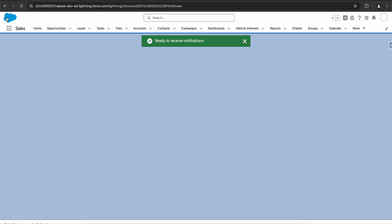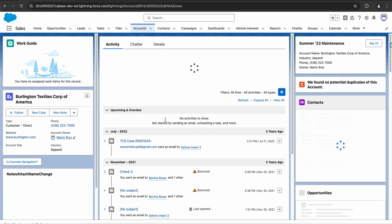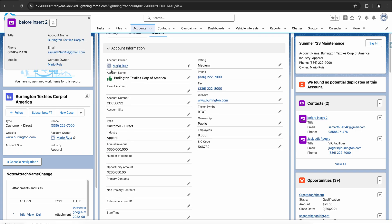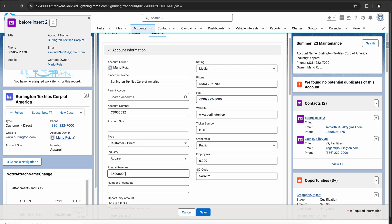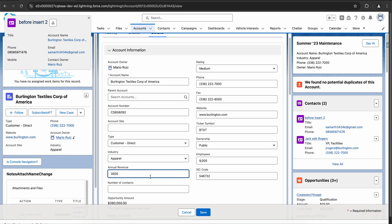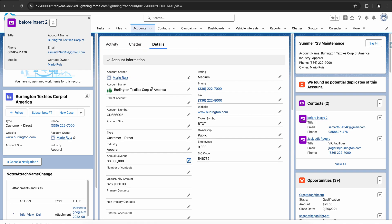I'll click on the back button and let's see if I'm able to see the icon. I'll click on the details tab — revenue is greater than 300,000 and I can see the thumbs up icon. Awesome. If I change the revenue to 3,500 the icon has been removed. Let me change it back — the icon has been added again. So this works perfectly.